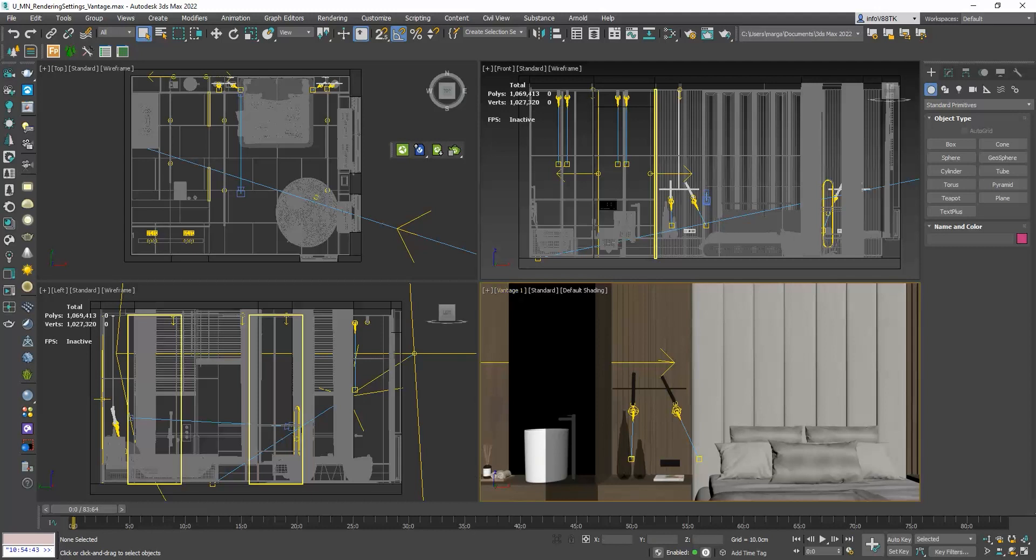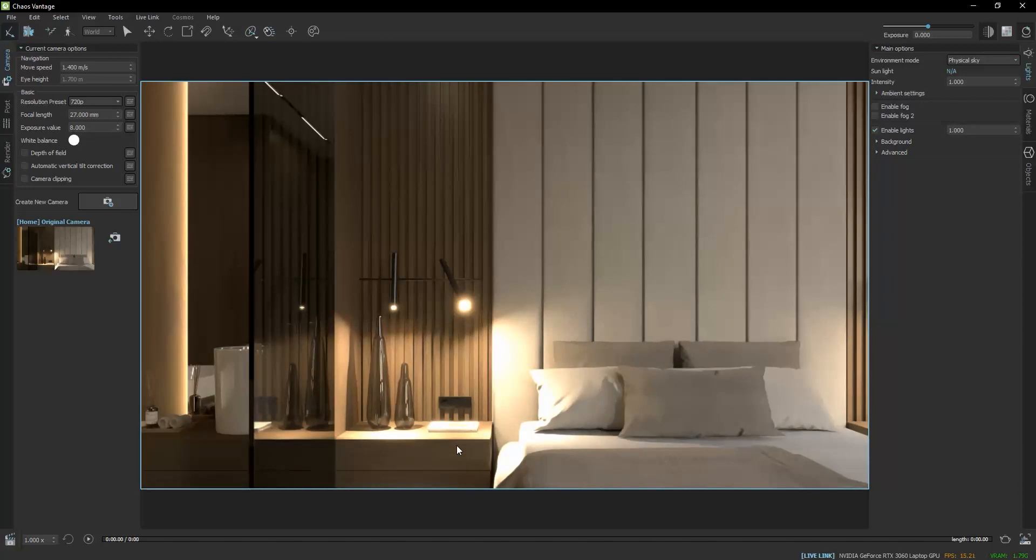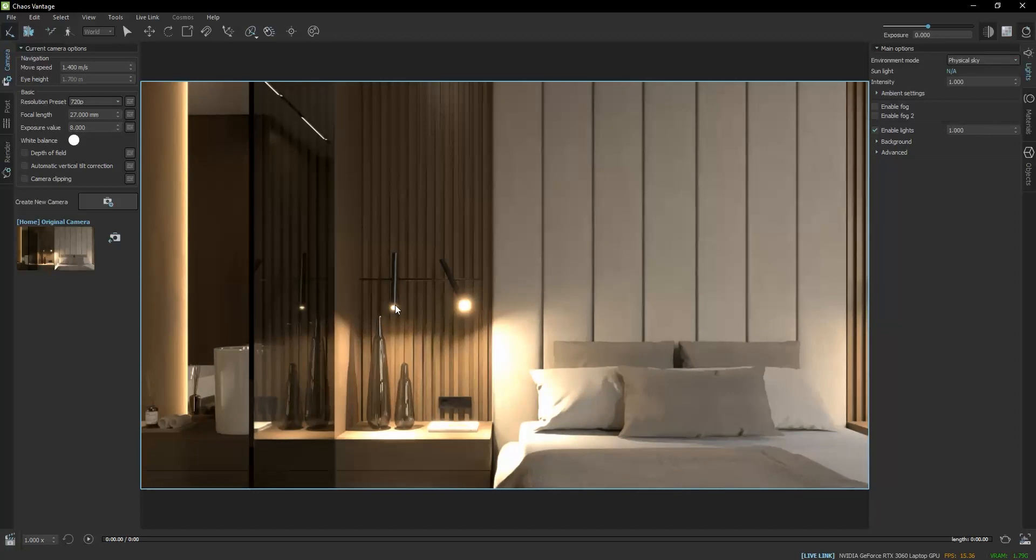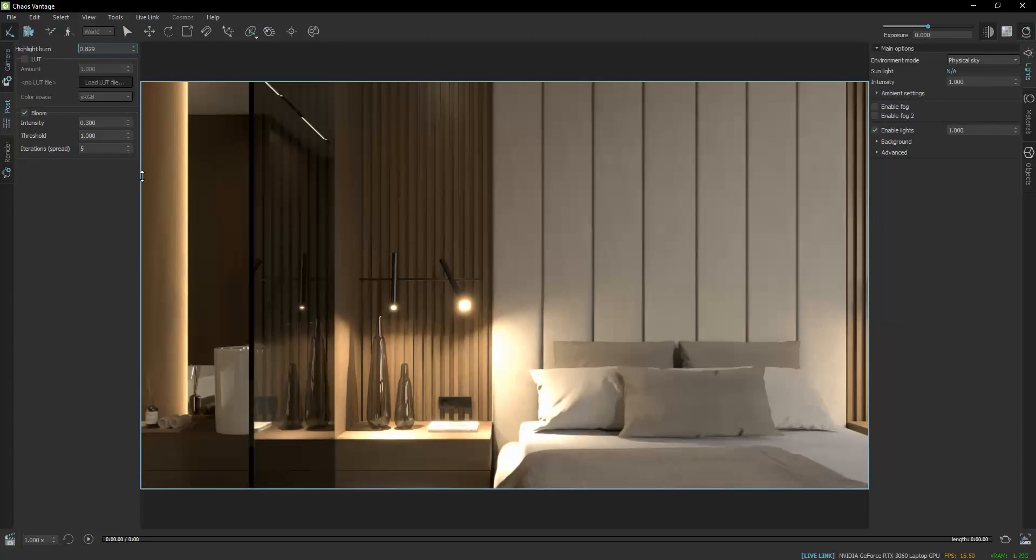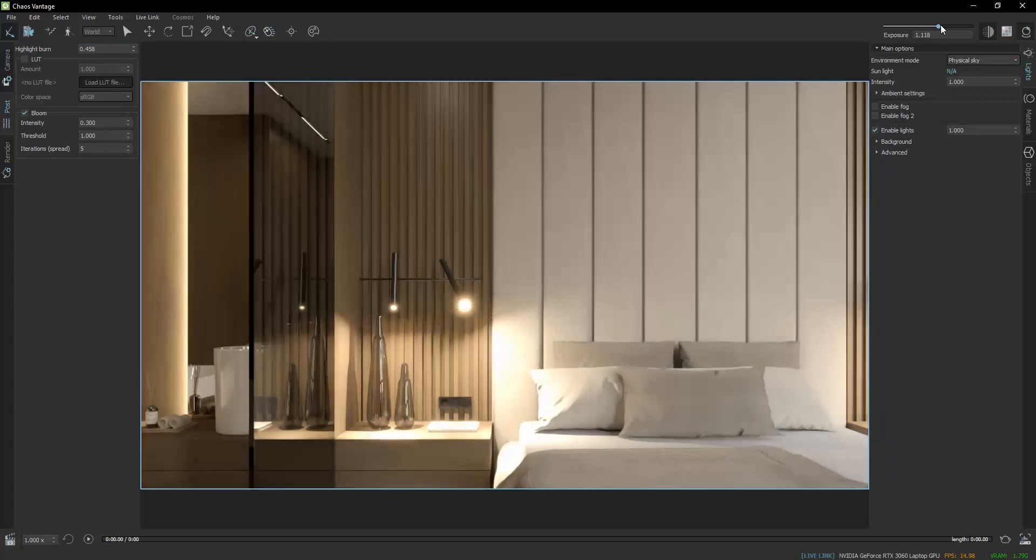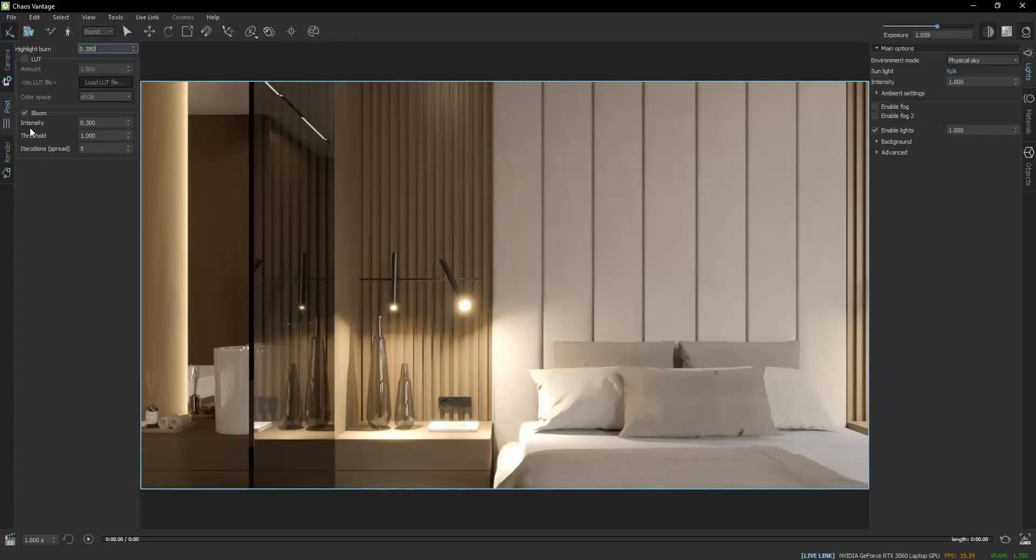At first glance, what I notice is that the post-production that I did in the V-Ray frame buffer is not transferred here, so we need to redo it in Vantage. I will go to the Post tab, to the Highlight Burn value and decrease it. Up here, we have the Exposure and we can slide to the right to make the render brighter. I will also decrease a bit the Bloom Intensity.